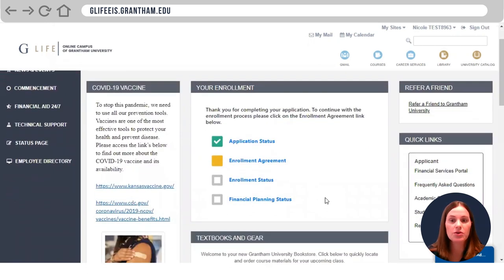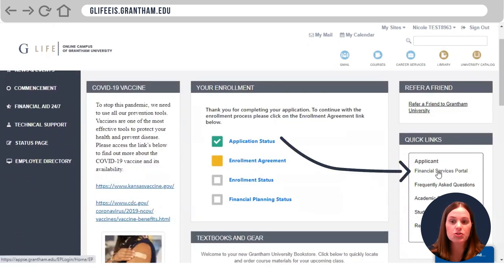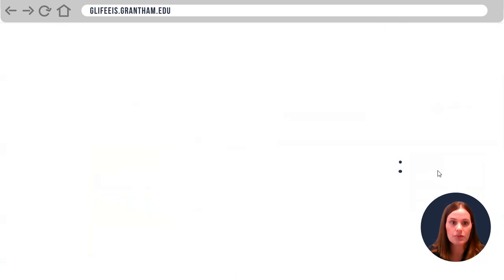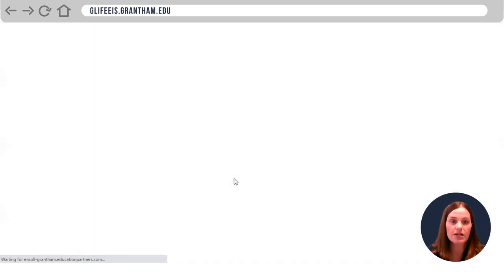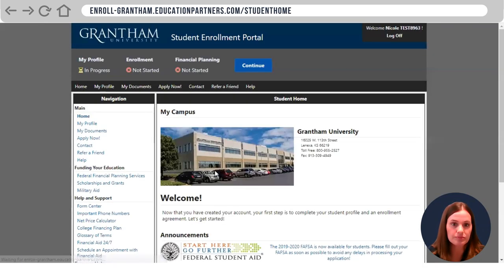Once logged in, you're going to go to the right side and click under Quick Links Financial Services Portal. It will direct you to another web page, and once it pulls up, you'll see that you'll have a profile, enrollment, and financial planning section.